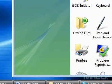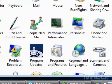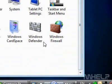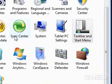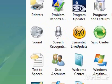3. Double-click Taskbar and Start Menu. Another window will appear. 4. Click the Start Menu tab.